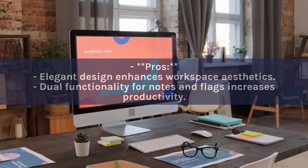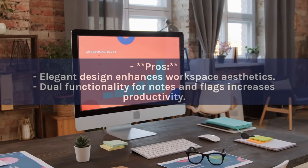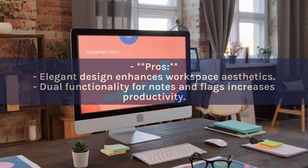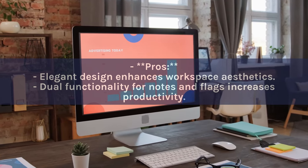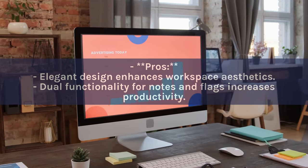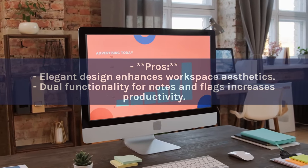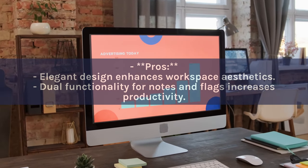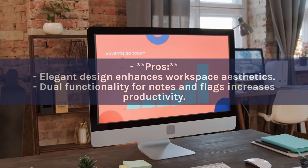Pros: Elegant design enhances workspace aesthetics. Dual functionality for notes and flags increases productivity.